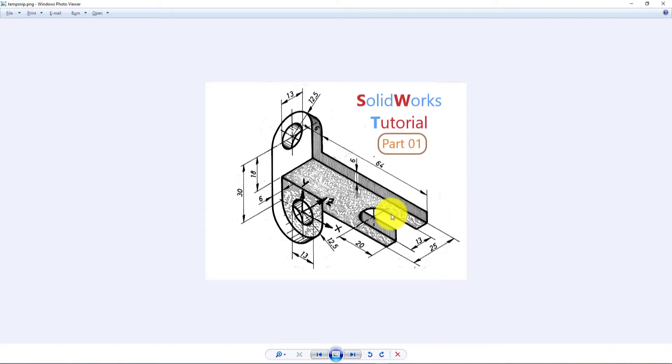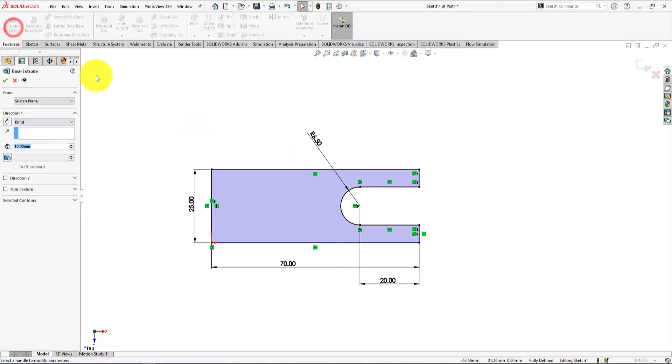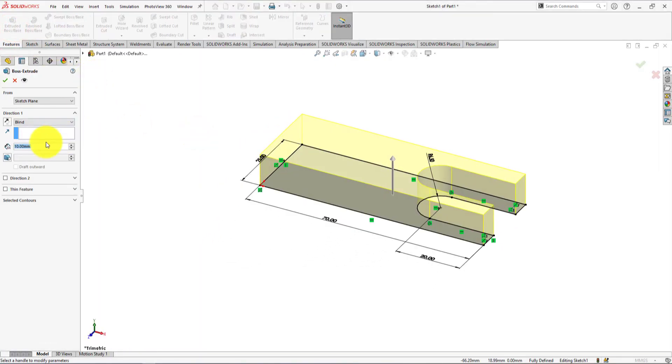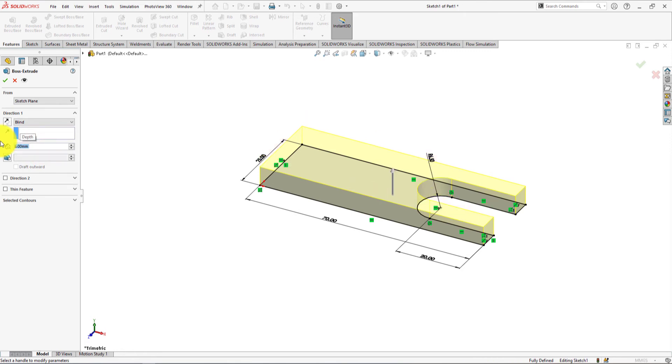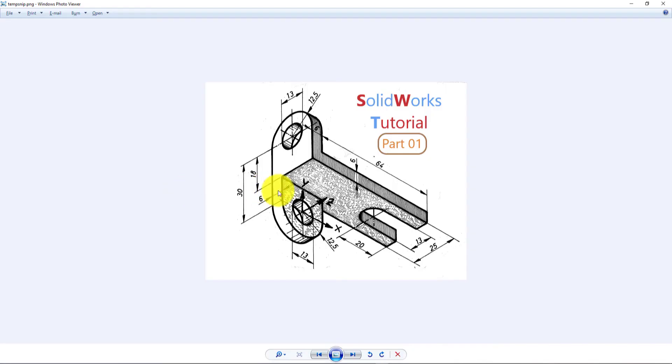Now we will do the extrude. Go to feature menu and select extrude. Extrude depth is 6mm. Press OK to complete extrude.